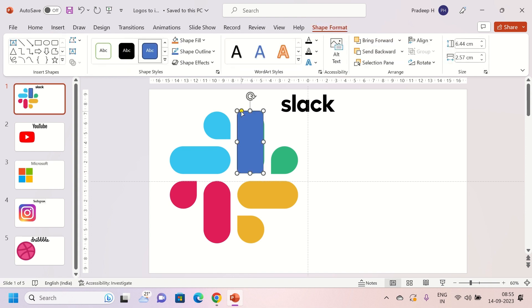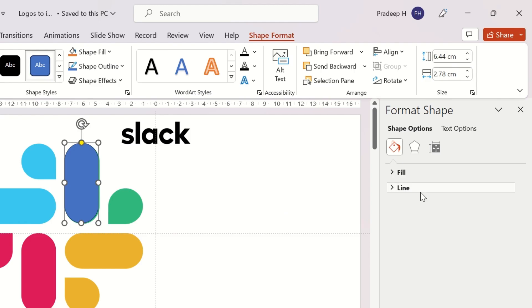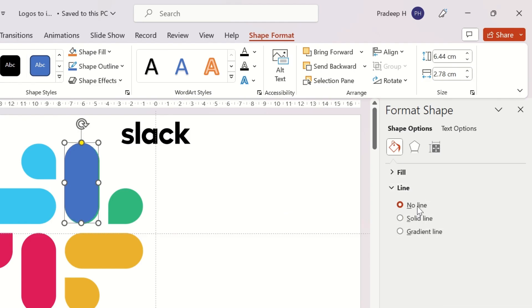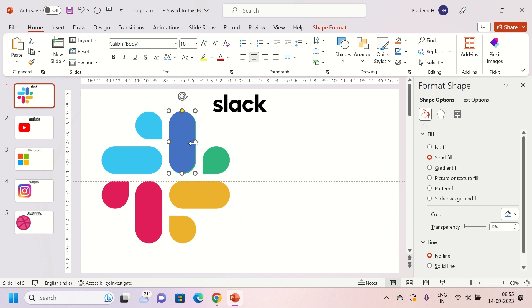First, start by inserting a shape and select a curved rectangle. Place the rectangle on the image. Adjust the curve of the rectangle to match the background image. Duplicate and place it on similar parts of the logo.